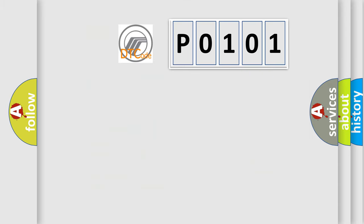So, what does the diagnostic trouble code P0101 interpret specifically for Mercury car manufacturers?